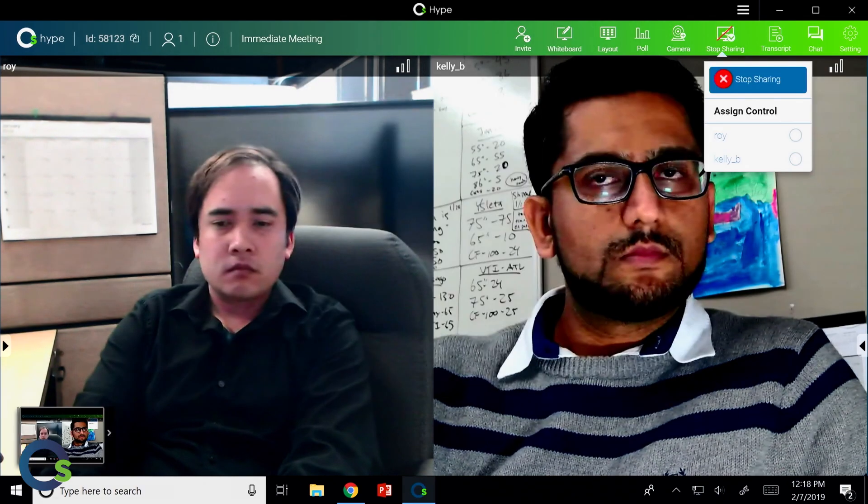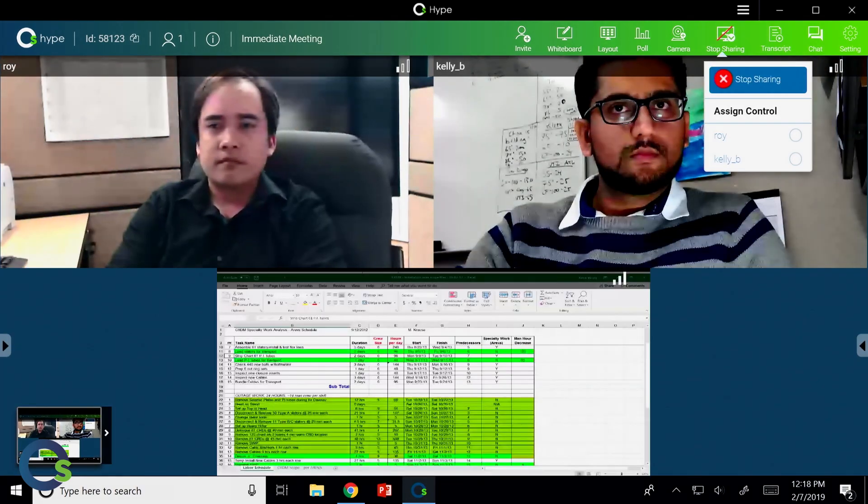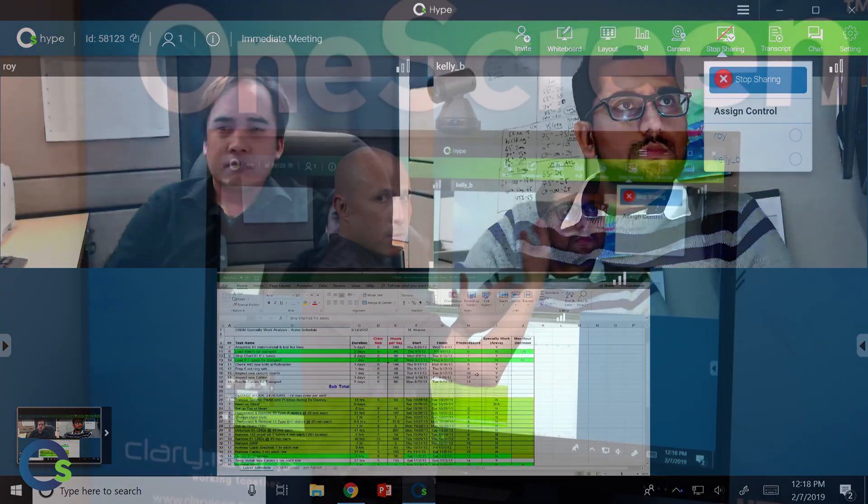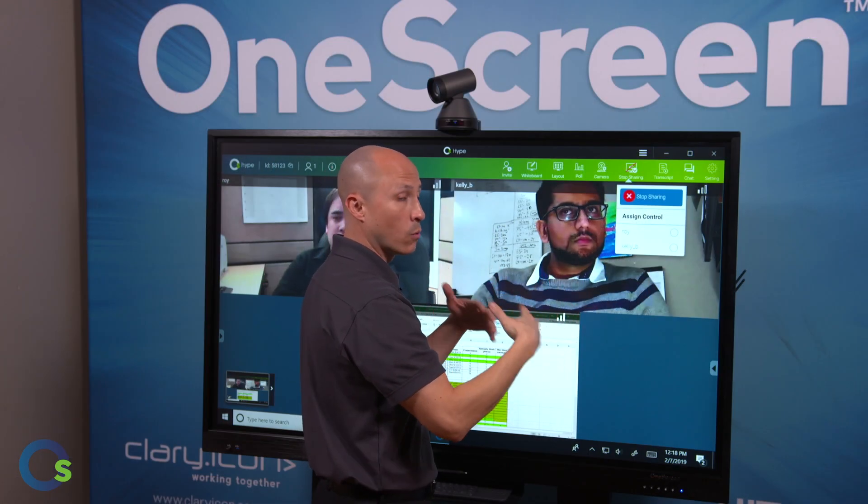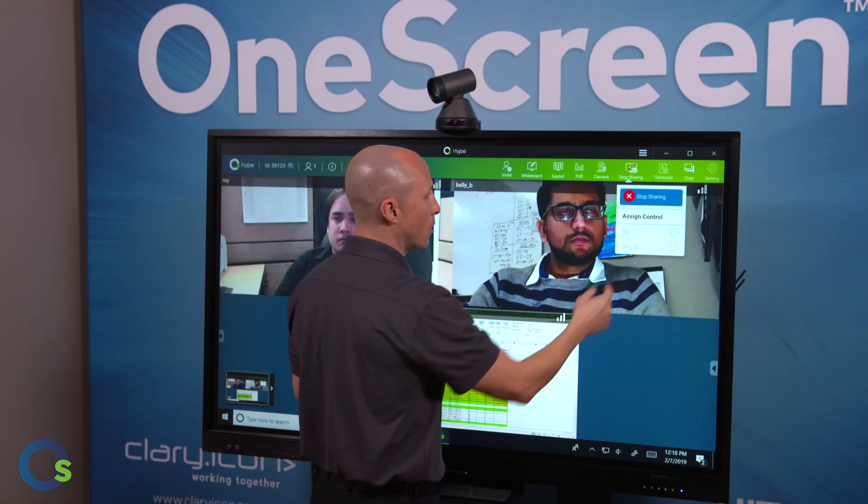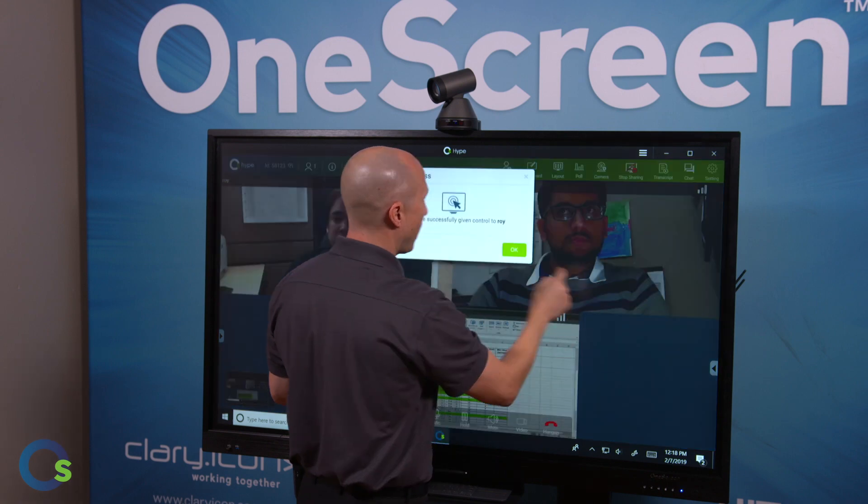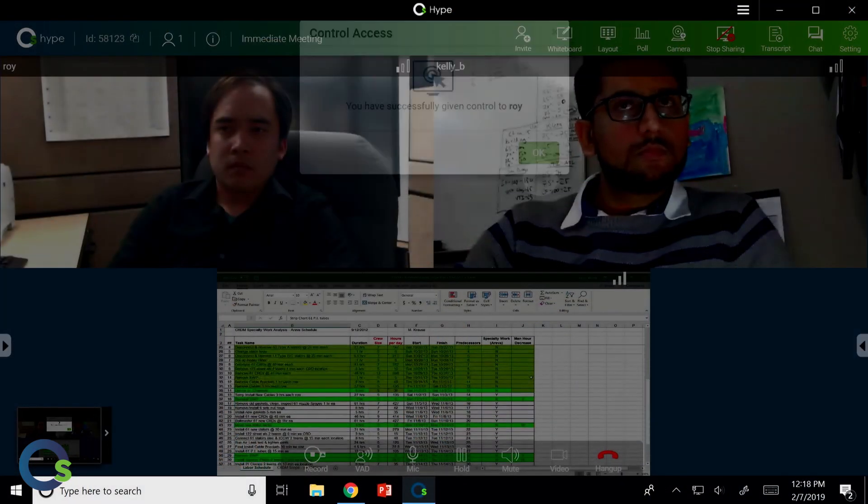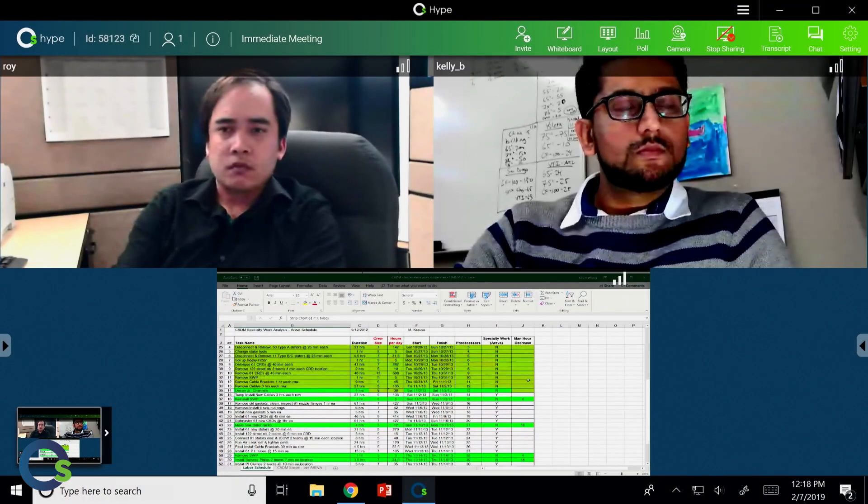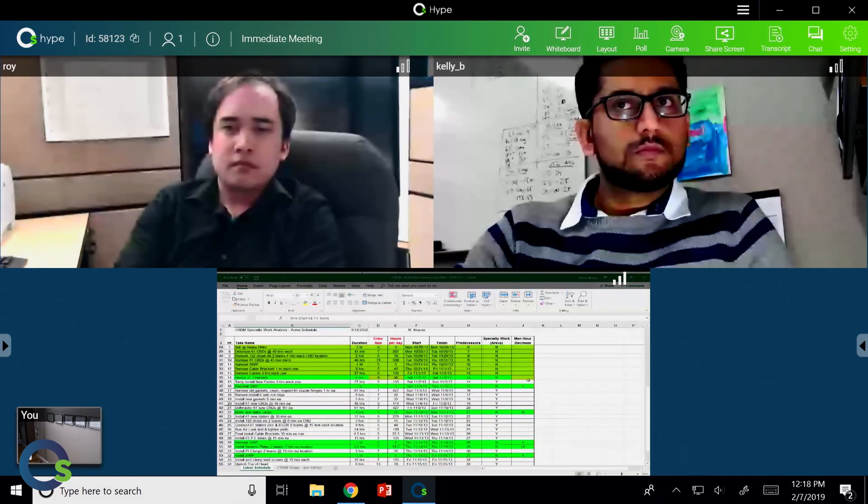Now, when I do share a document, the other great part is it gives me the ability to give control to someone else in the meeting. So maybe if we want to collaborate over an Excel sheet or a whiteboarding session, I can do so. So if I click on that, it now tells me, hey, I've successfully given control to Roy. Now, as soon as I get out of that, I can click on stop sharing.